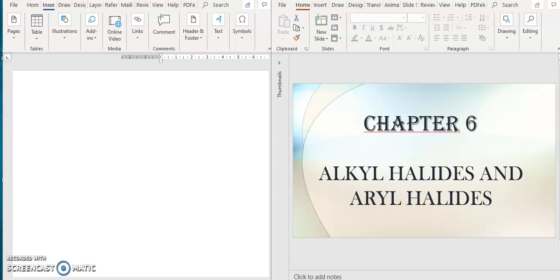Assalamualaikum and hi guys. Today we will proceed with chapter number 6, the last chapter, which is Alkyl Halides. For this chapter, we will cover for 3 weeks.